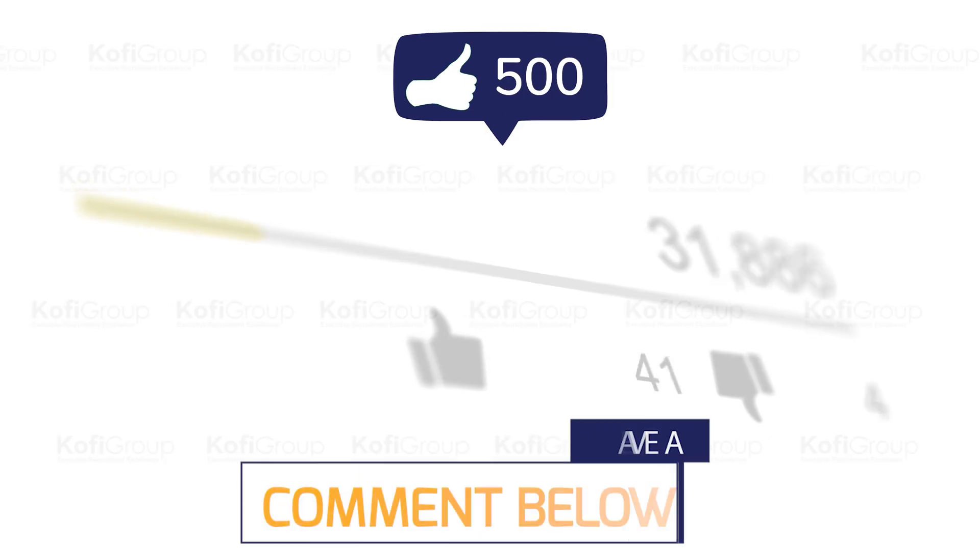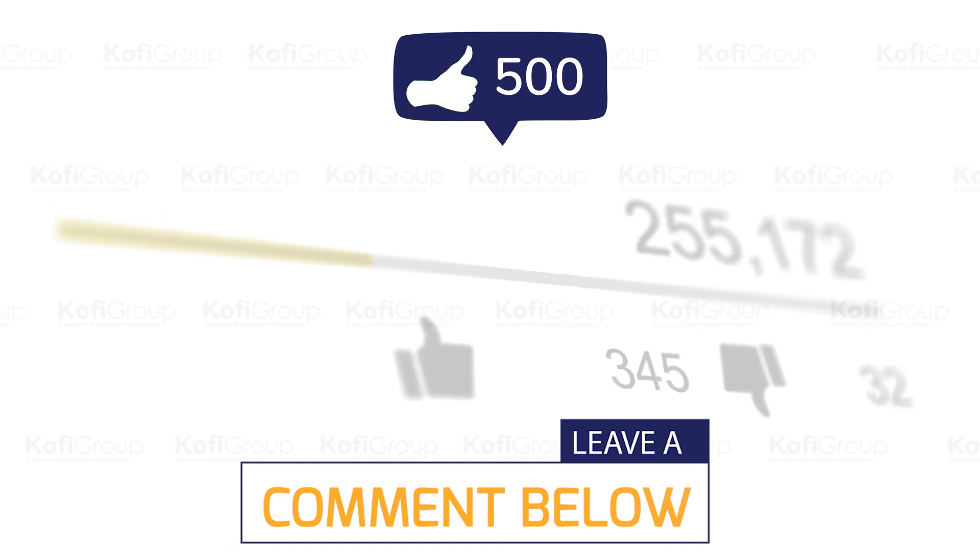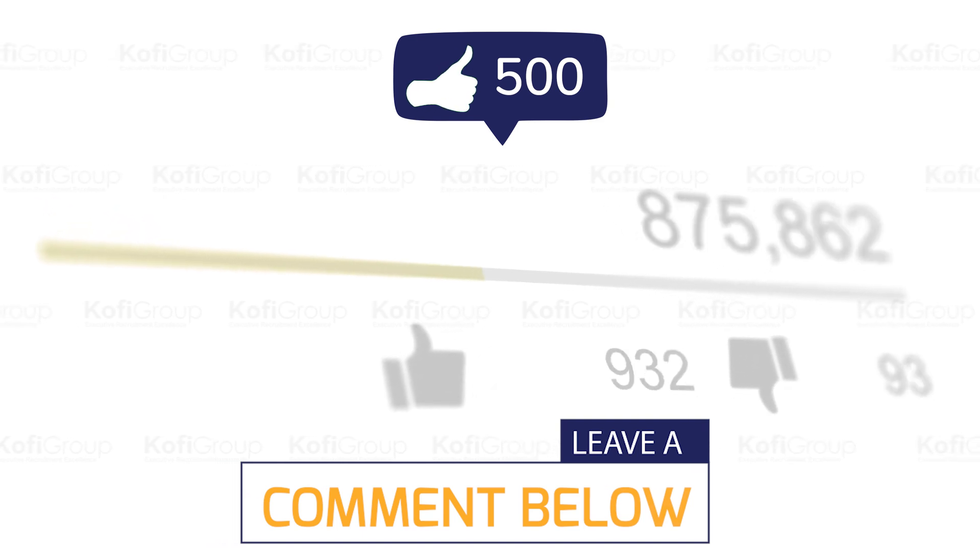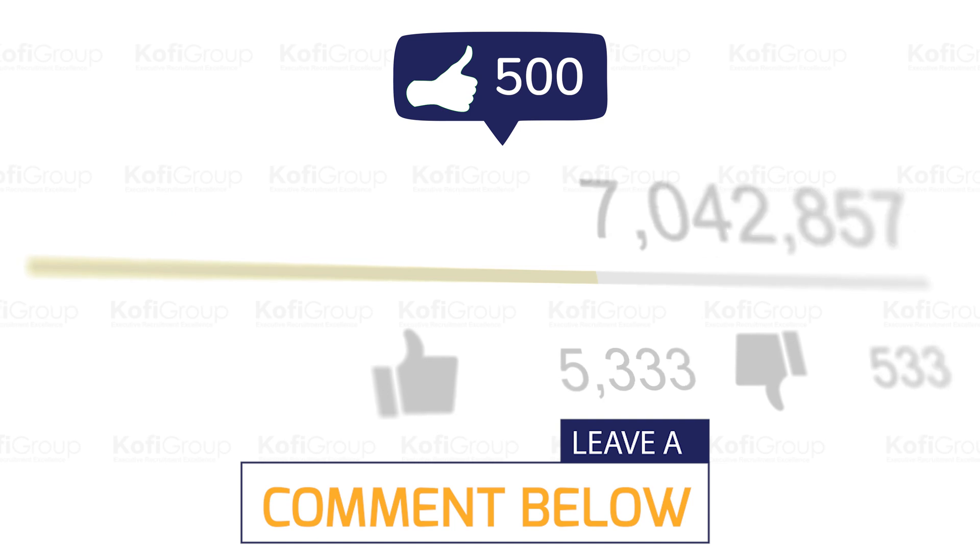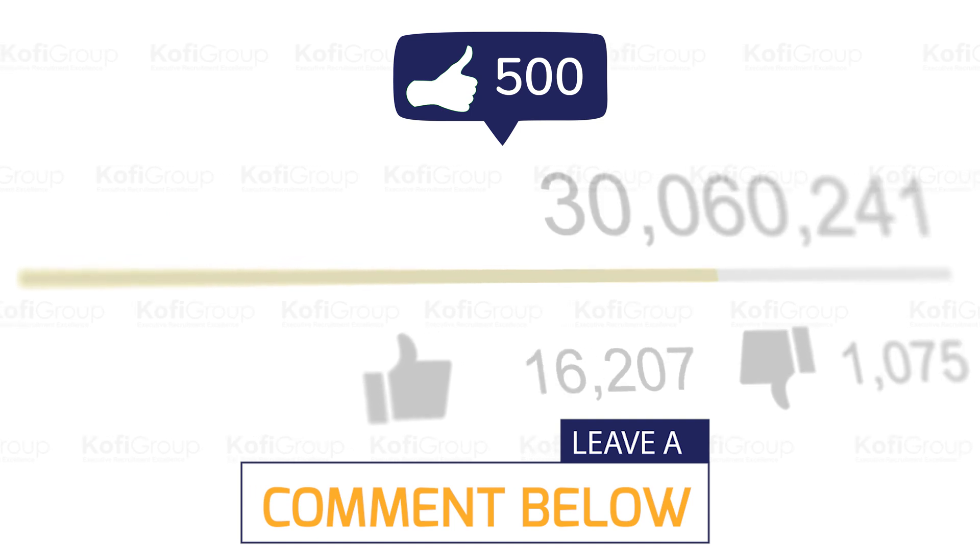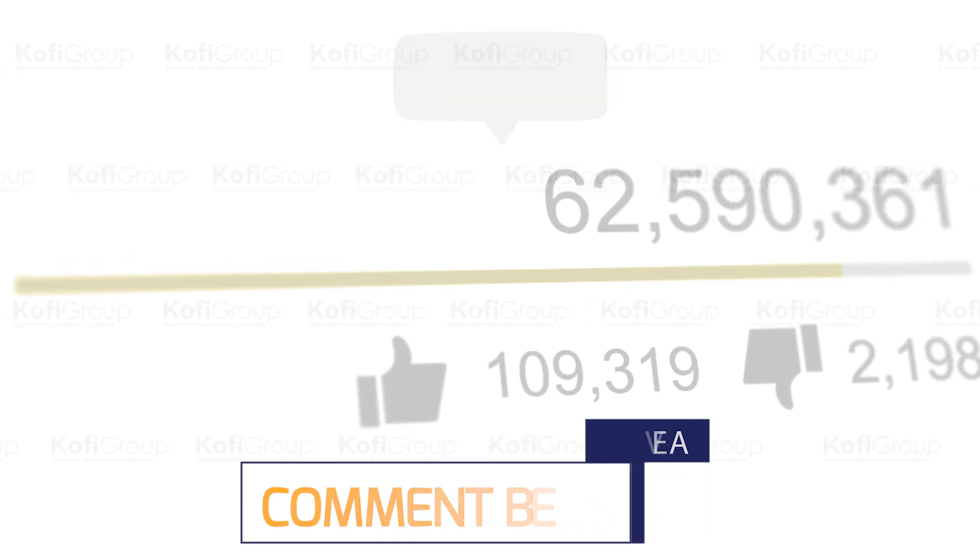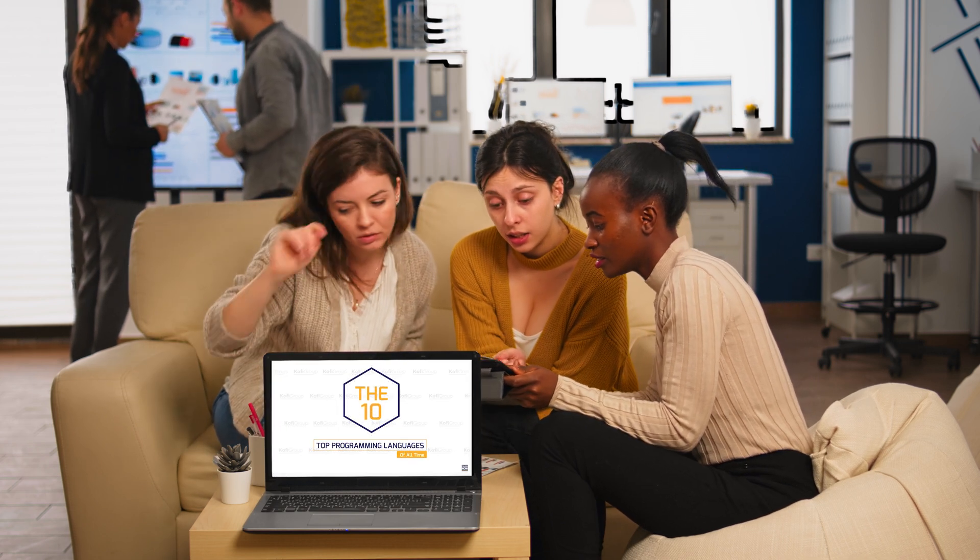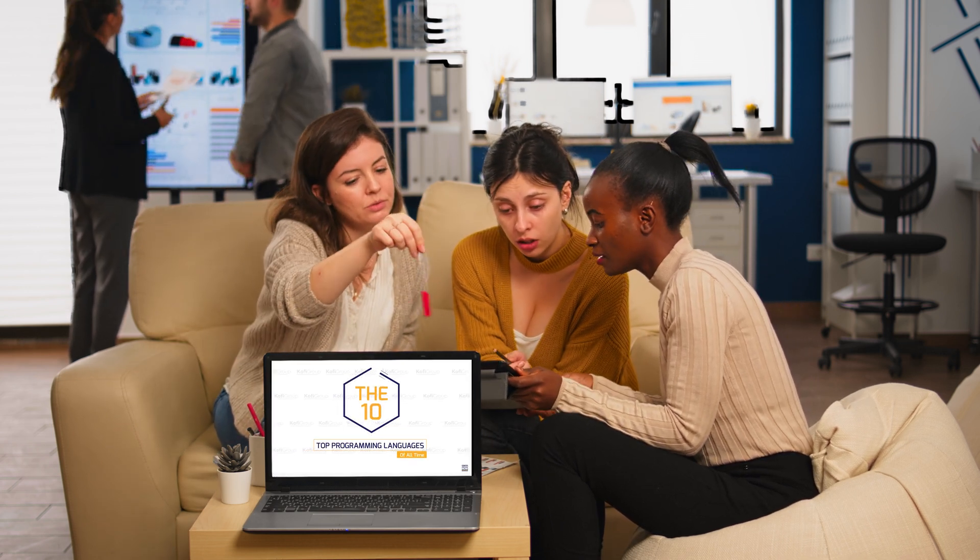If you learned something from this video, please click that thumbs up button and let us know in the comments if there's any recruitment, technology, or startup-specific content you want us to cover next. Whether you're a seasoned programmer or just learning to code, we highly recommend checking out our video on the 10 top programming languages of all time.